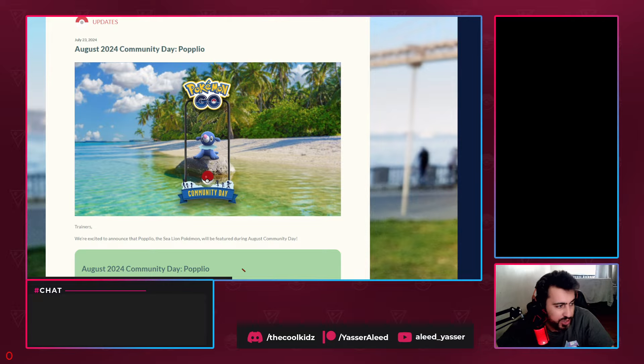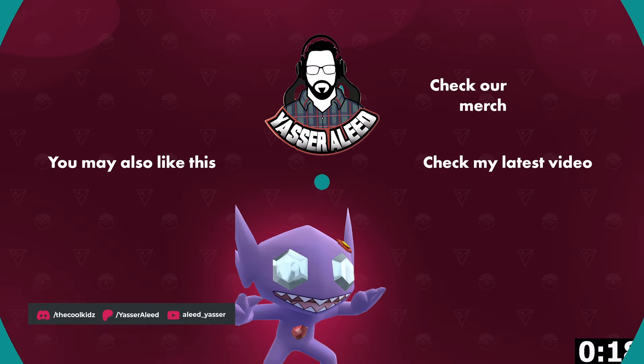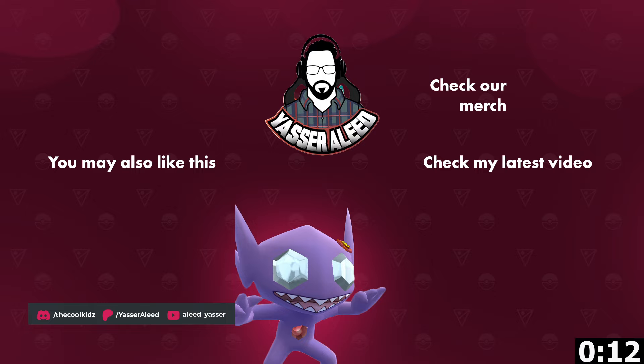Thank you so much everyone for watching. This is the end of the video. If you liked this video, make sure to leave a like. If you're new to the channel, make sure to subscribe and see you next one. Don't skip this Community Day - make sure to play it!